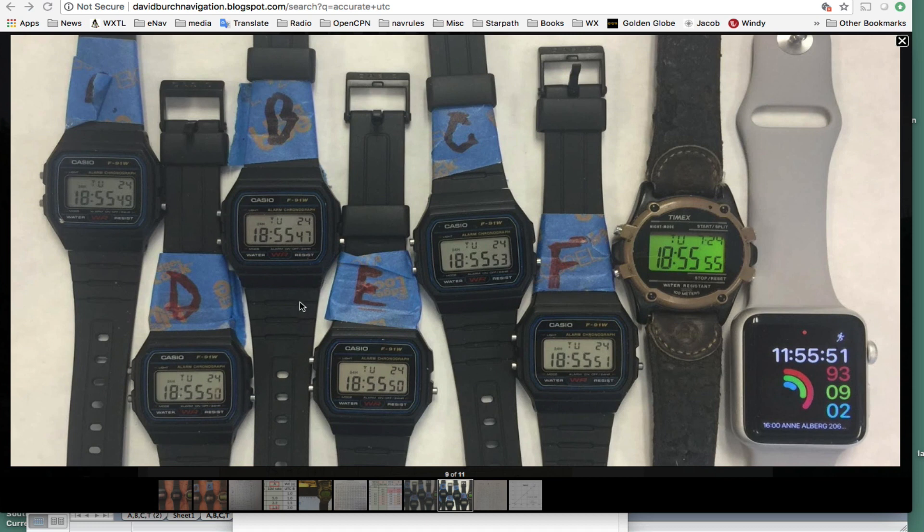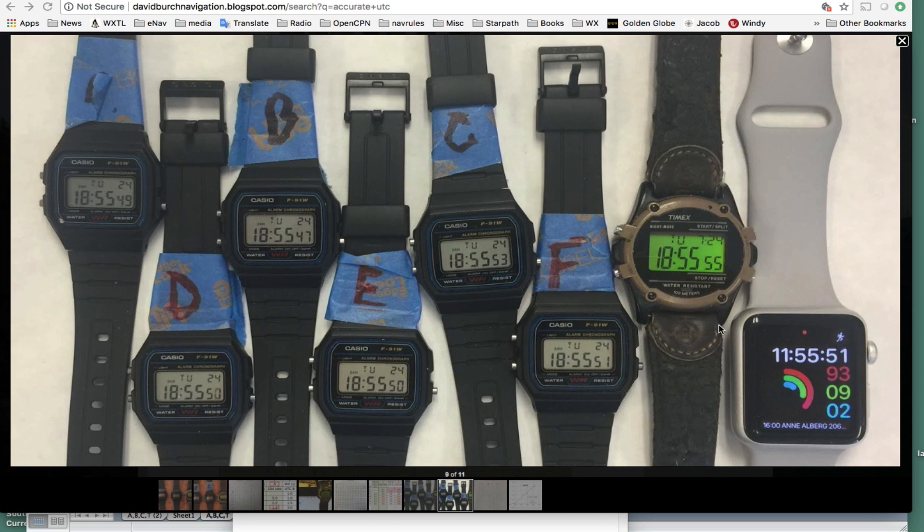But the procedure for doing that is what's important. So basically we set this up like this and then take 10 or 12, we use 10, but we take 10 cell phone pictures of these watches once a second, or just pretty much as quick as you can.